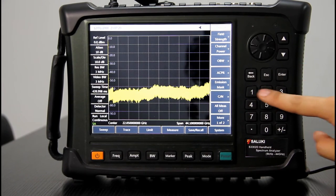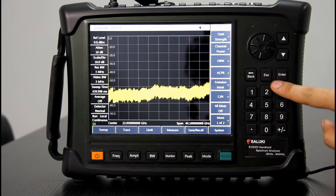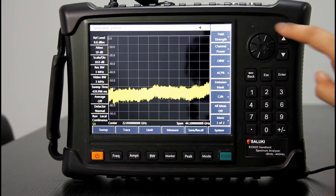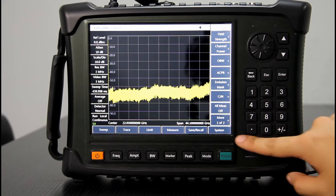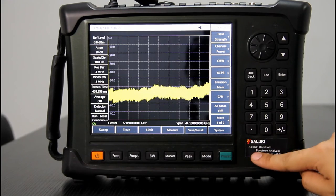On the right, there are numbers, units, back, ESC, enter, knob, navigation keys, and the logo.